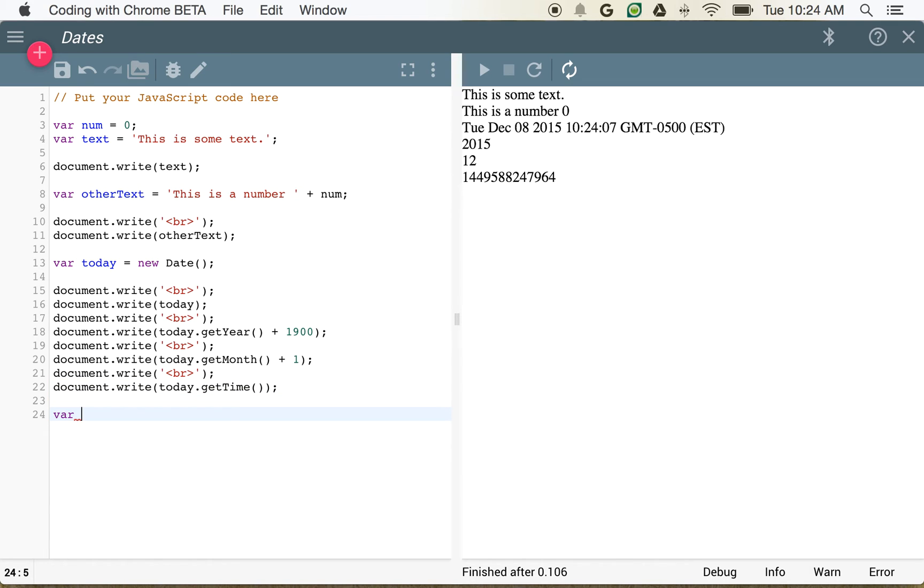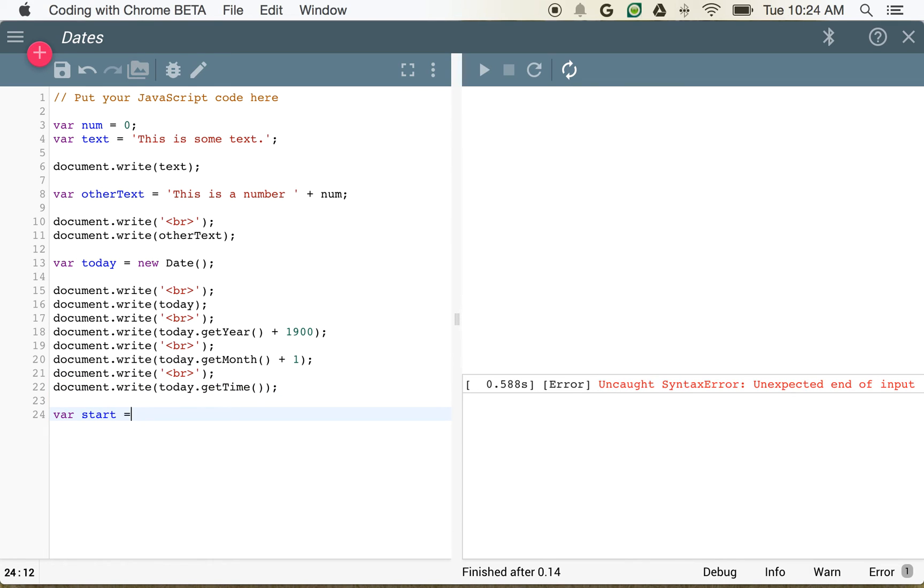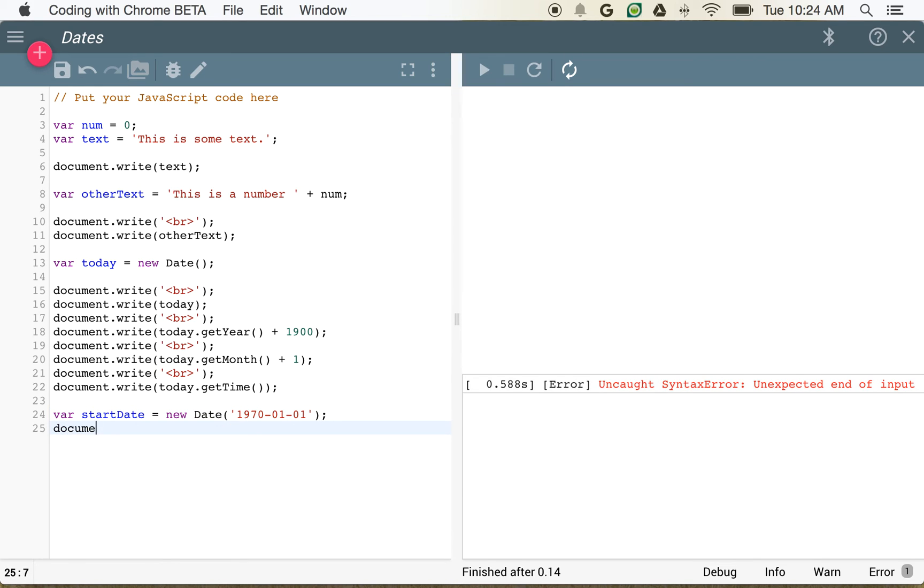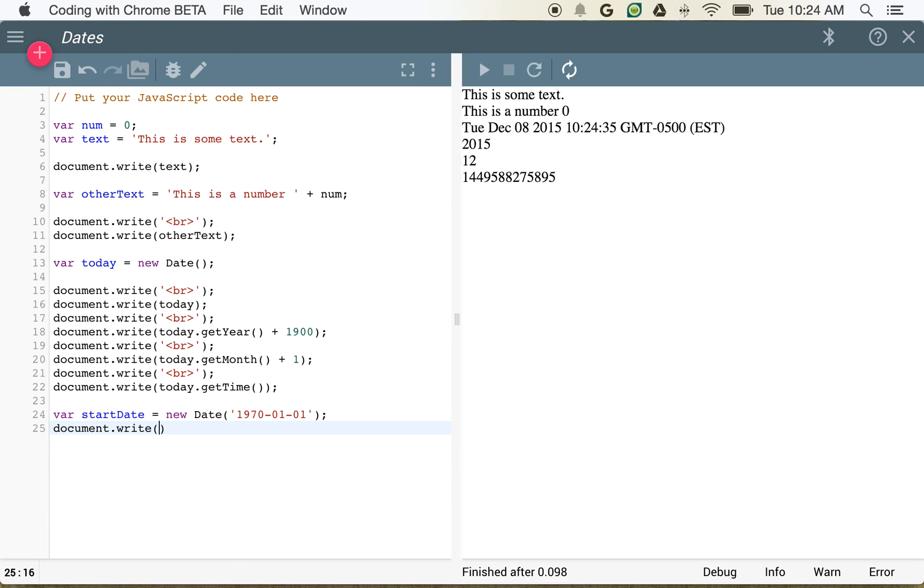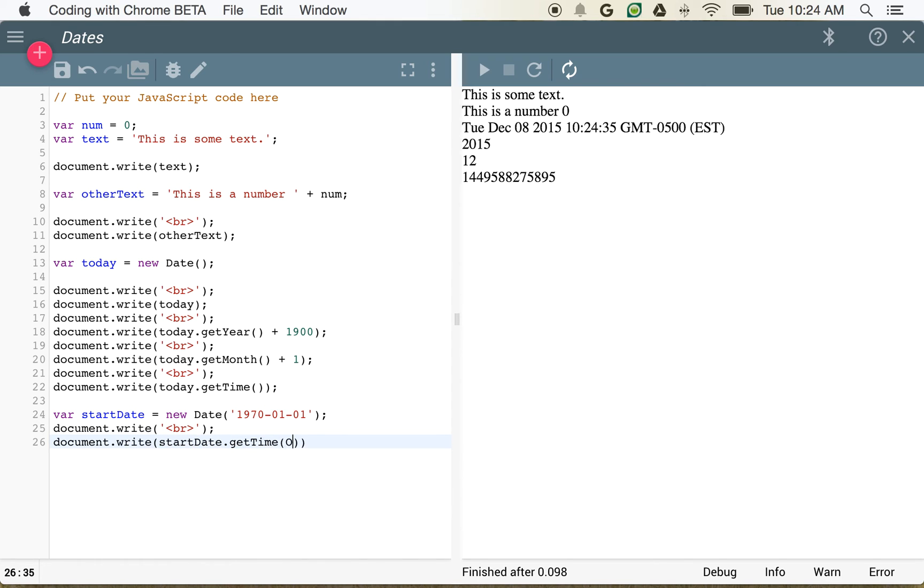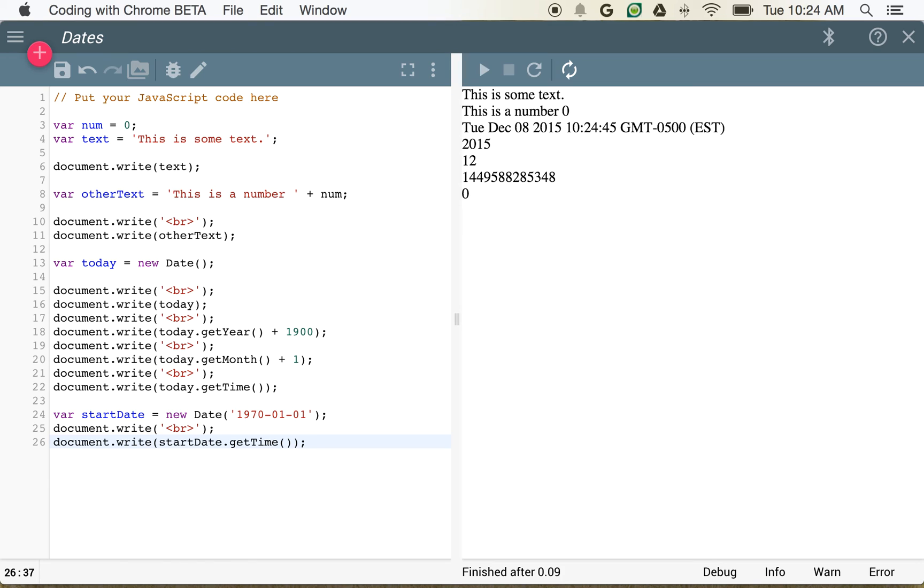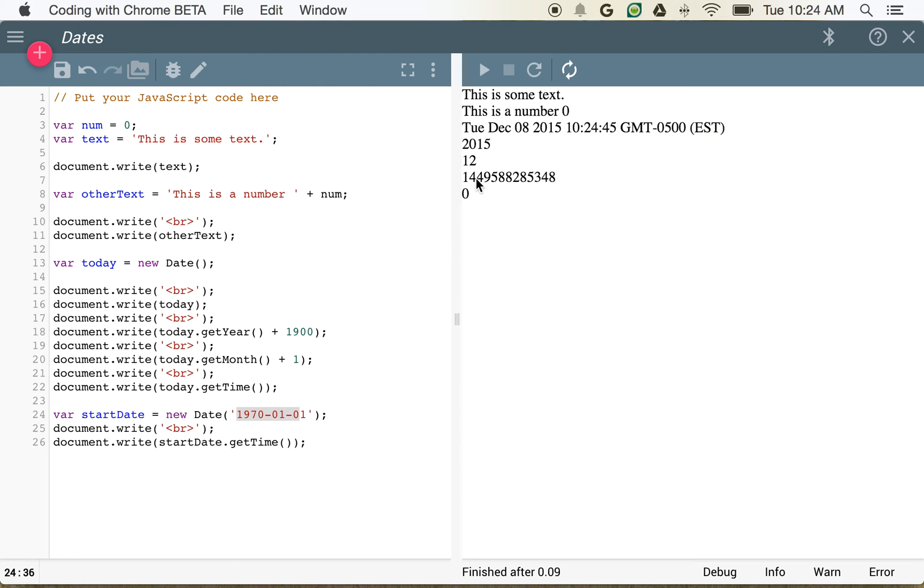So just to show that, if we create another variable, we'll call that start date. And we'll say this is 1970, 0, 1, 0, 1. And if we write out a blank line, and then we write out start date.get time, see we get zero. So this marks the start of our time. So this big number that we have here,